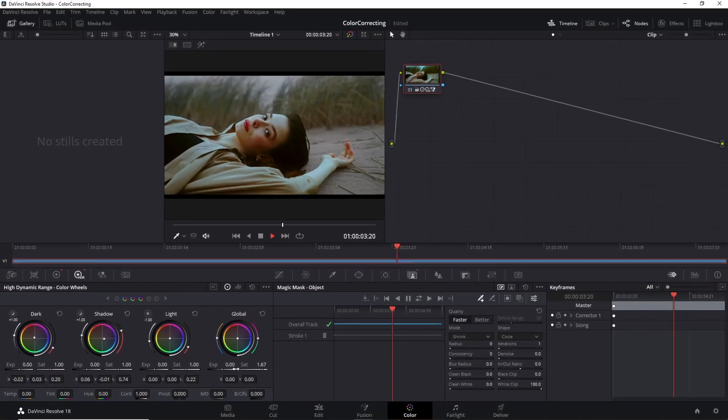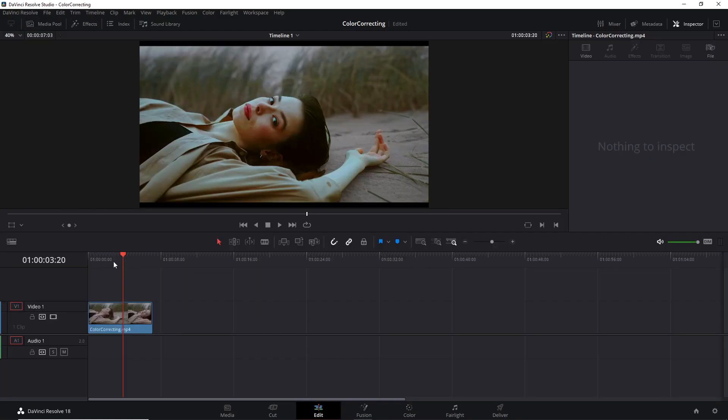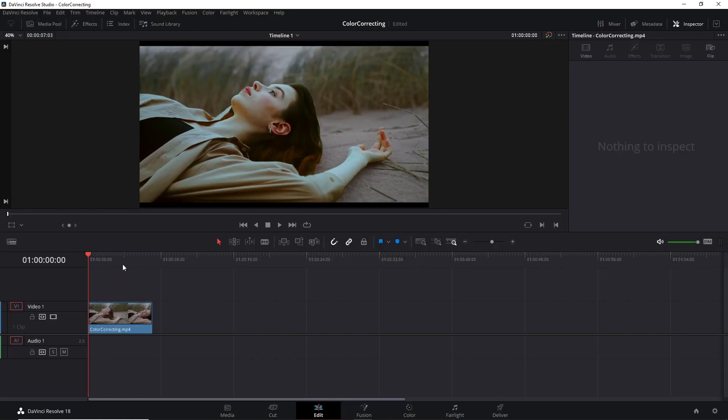Let's move on to the next Magic Mask application. But before that, one thing should be clear: if you are going to use the Fusion tab to add something over the effects I'm showing you, remember to create a new Fusion clip before the Magic Mask.